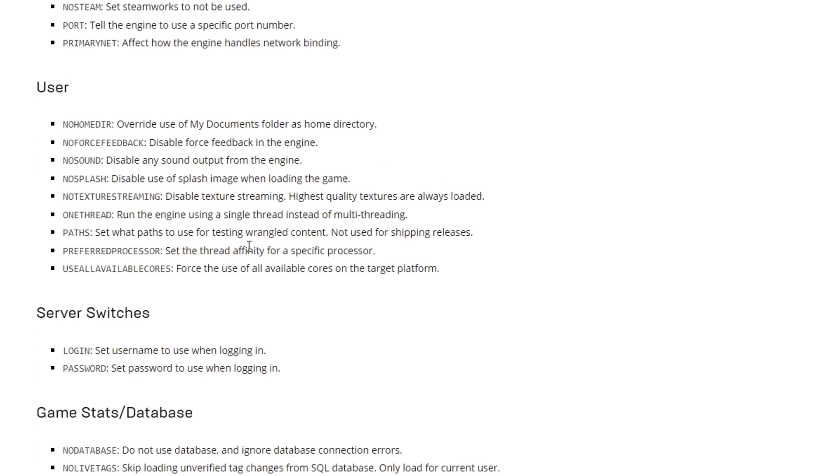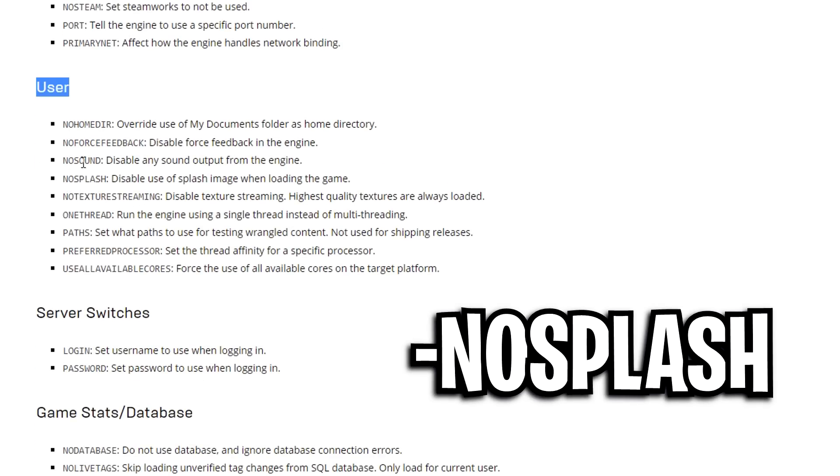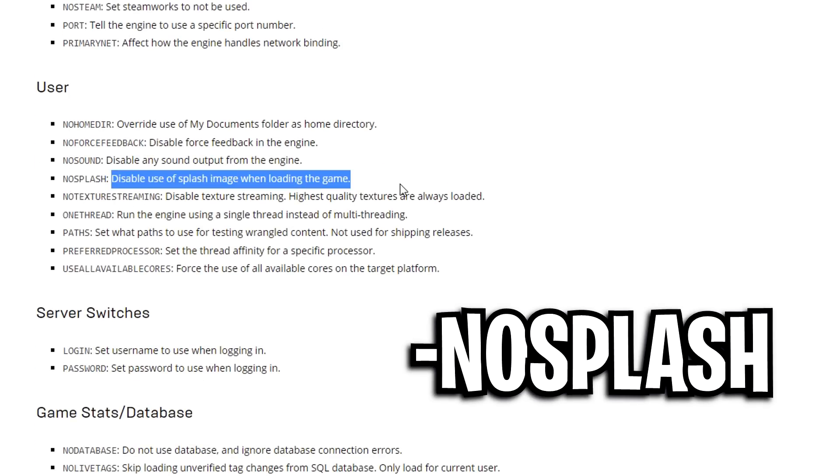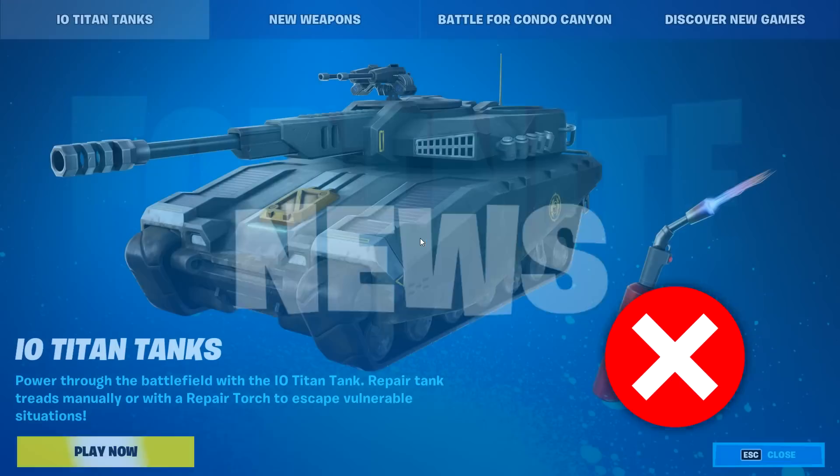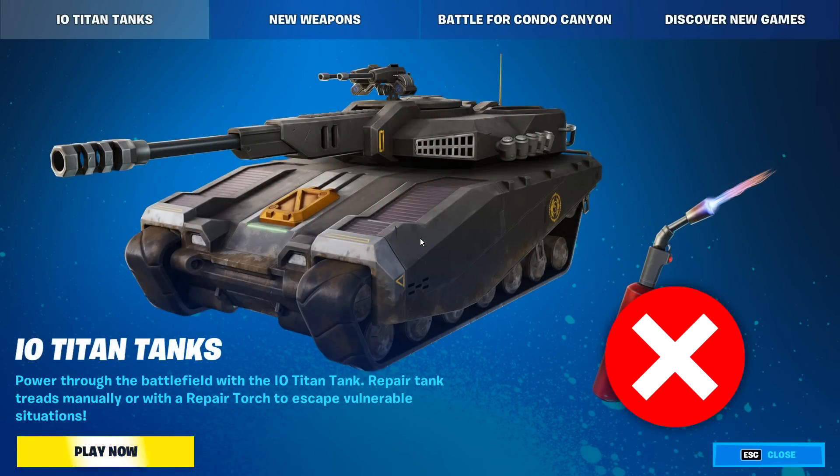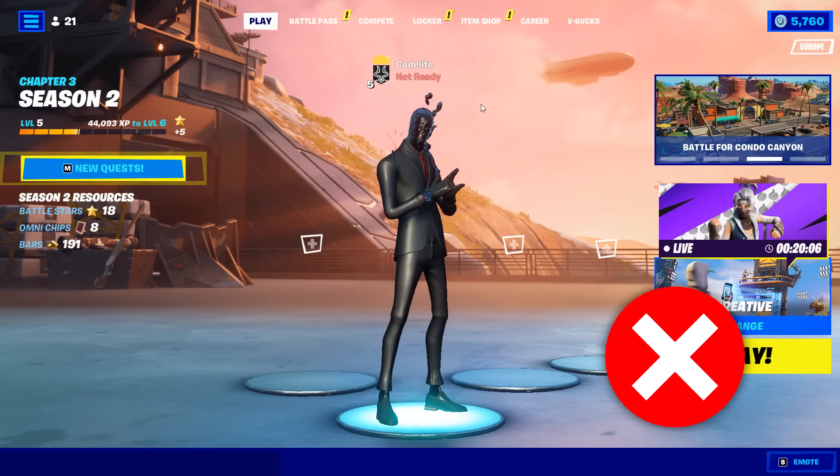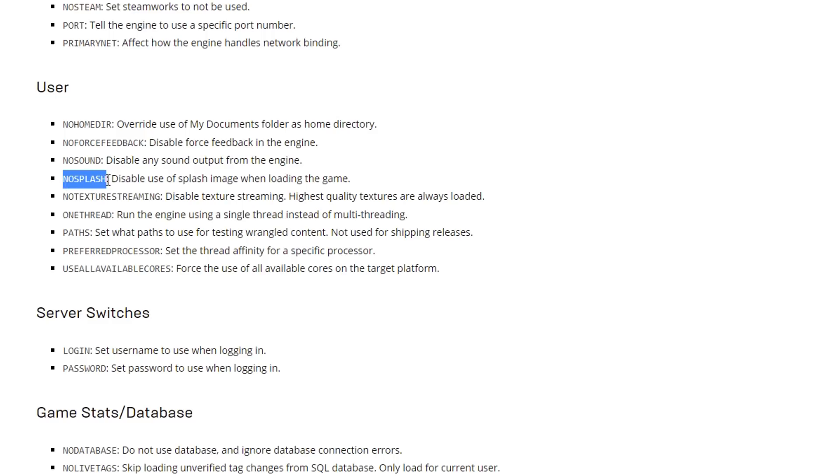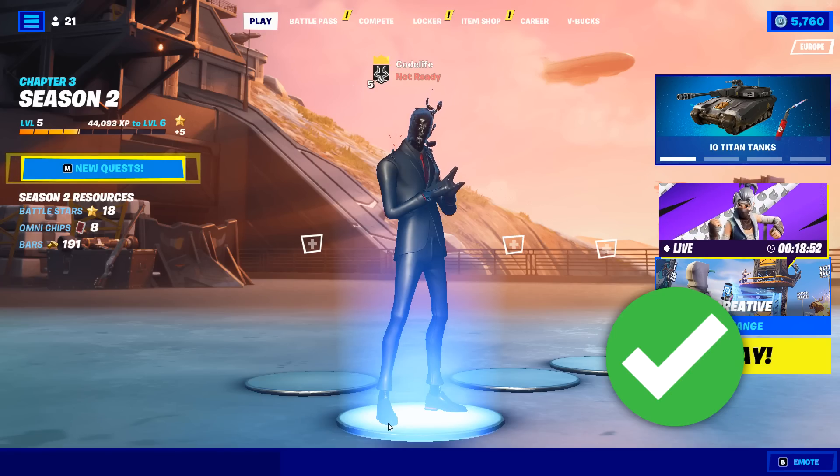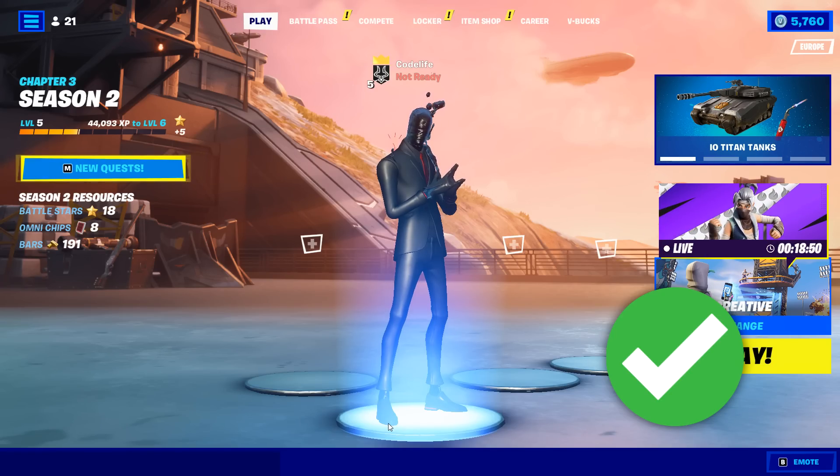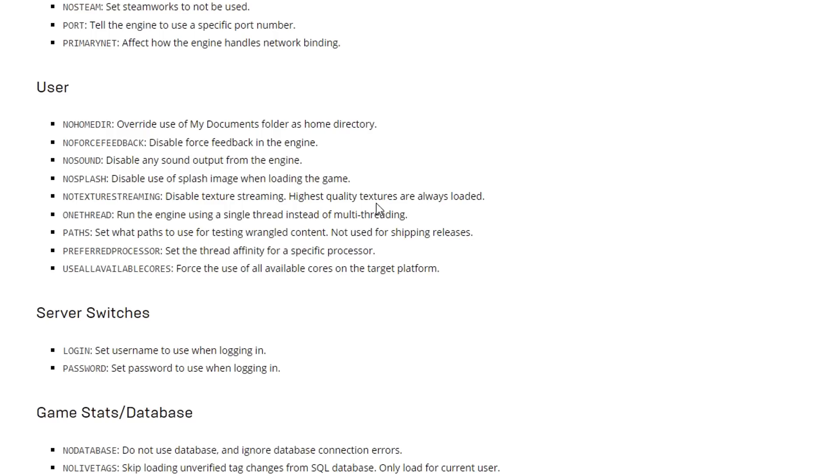The second command line I found is no splash. This disables the use of a splash image when loading the game, and to me this sounds really good as it should make Fortnite load up faster. It's essentially removing the splash image, so you literally load directly into the game. This one sounds really good, I'm excited to test this one out.